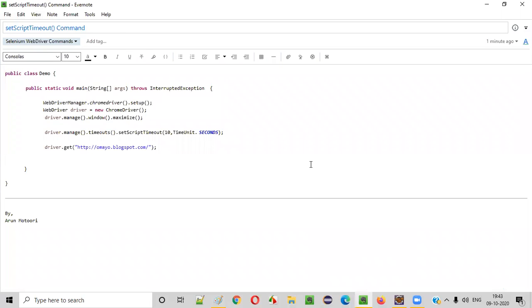Hello everyone. In this video session, I'm going to explain one of the Selenium WebDriver commands: the setScriptTimeout command. So what is the purpose of this command? Let me explain.